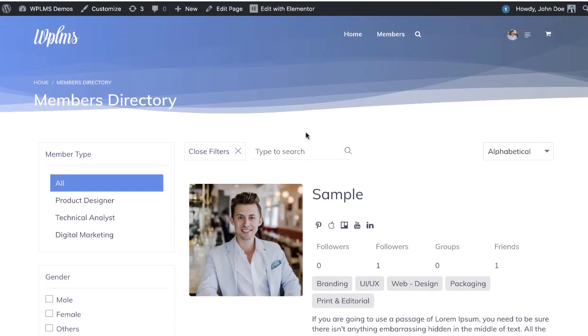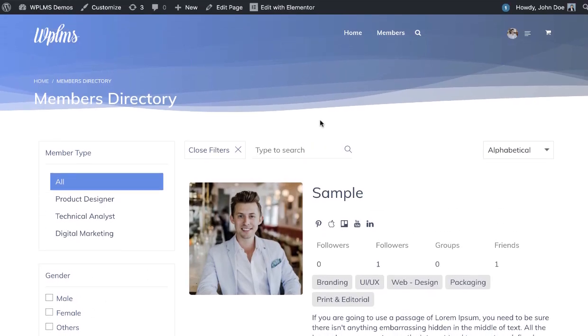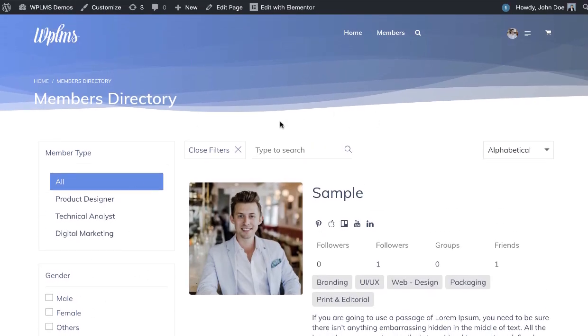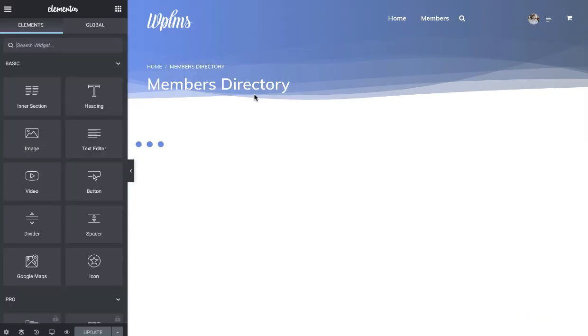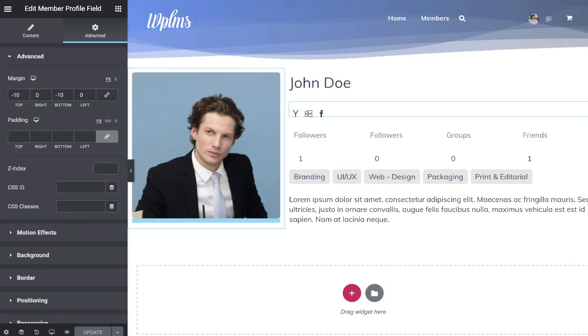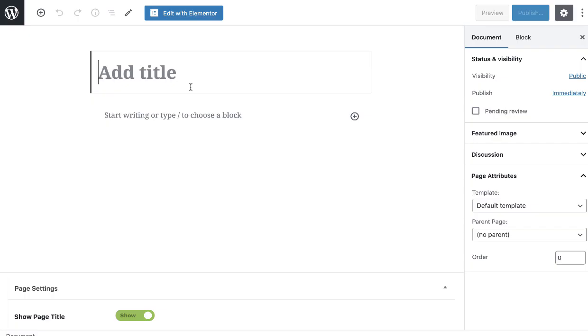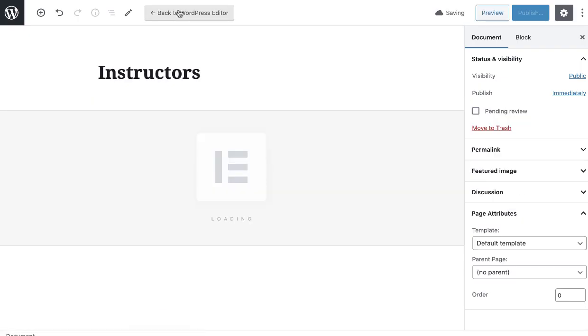Let's get started. This whole directory page is built using Elementor. If you create any page and edit it with Elementor...